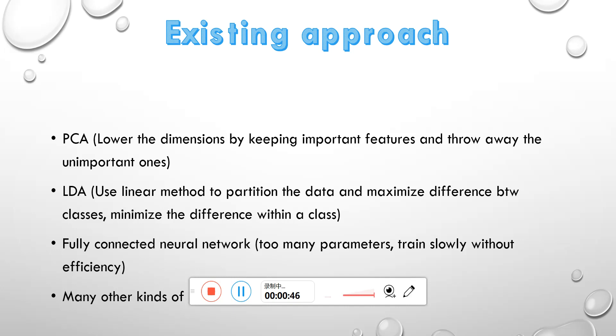The next one is a fully connected neural network, which costs a lot because of too many parameters. And there are also many other kinds of methods.